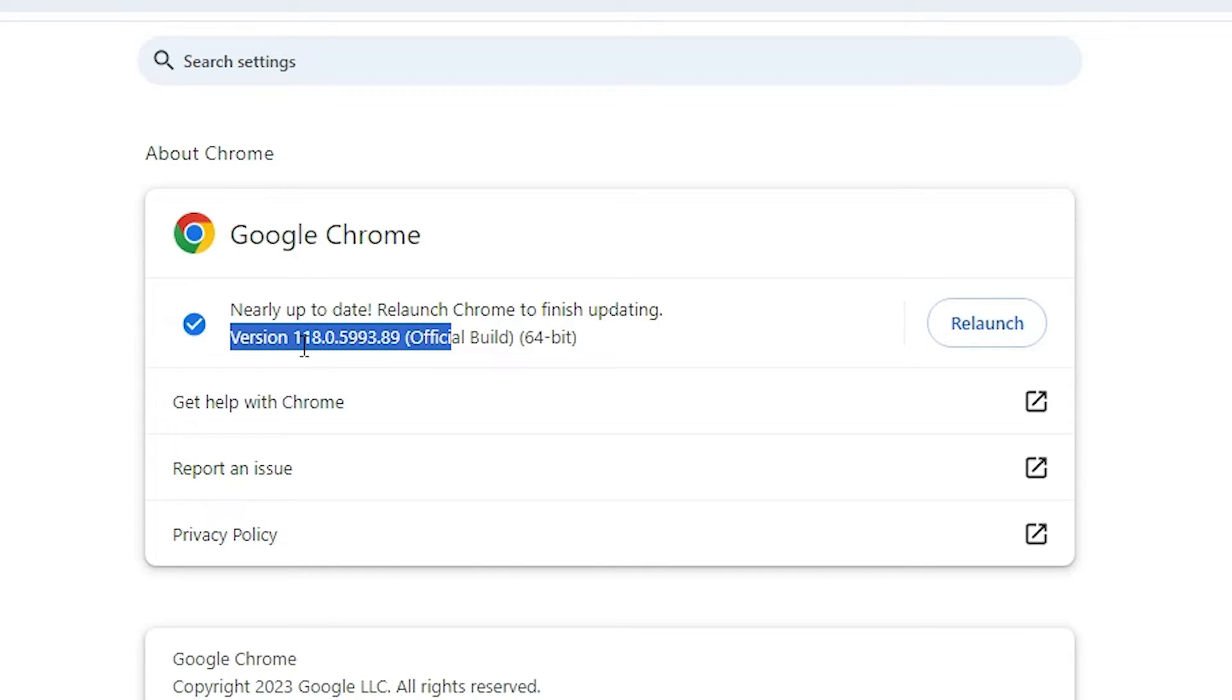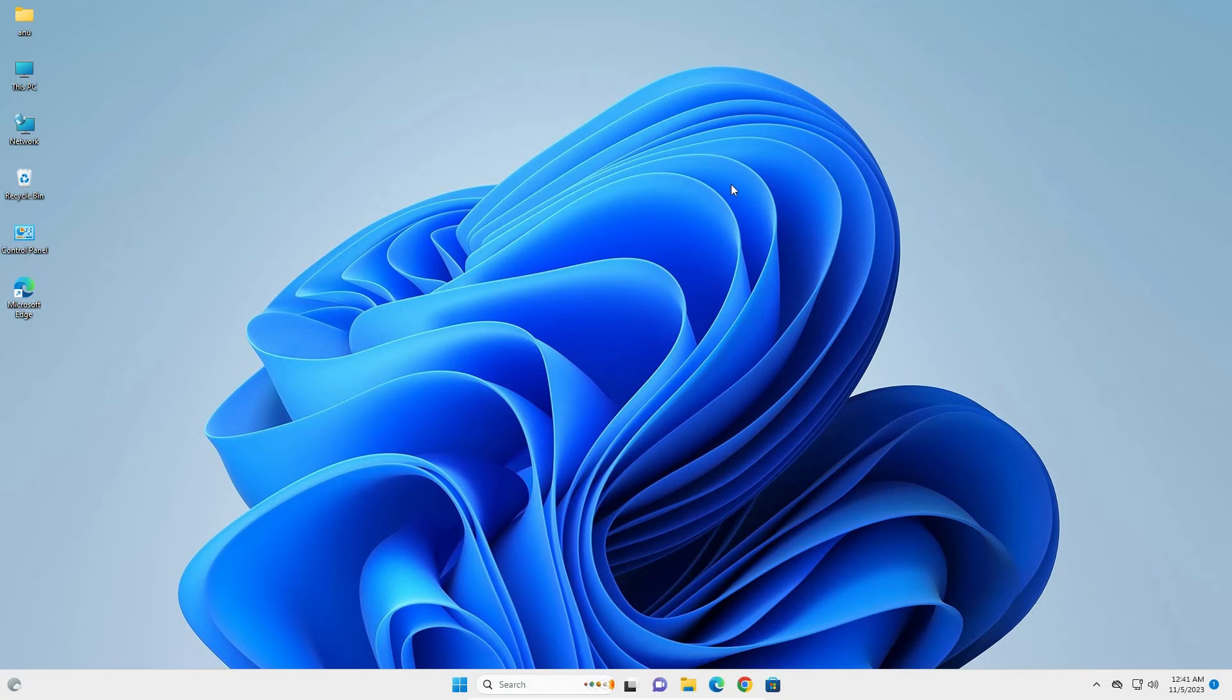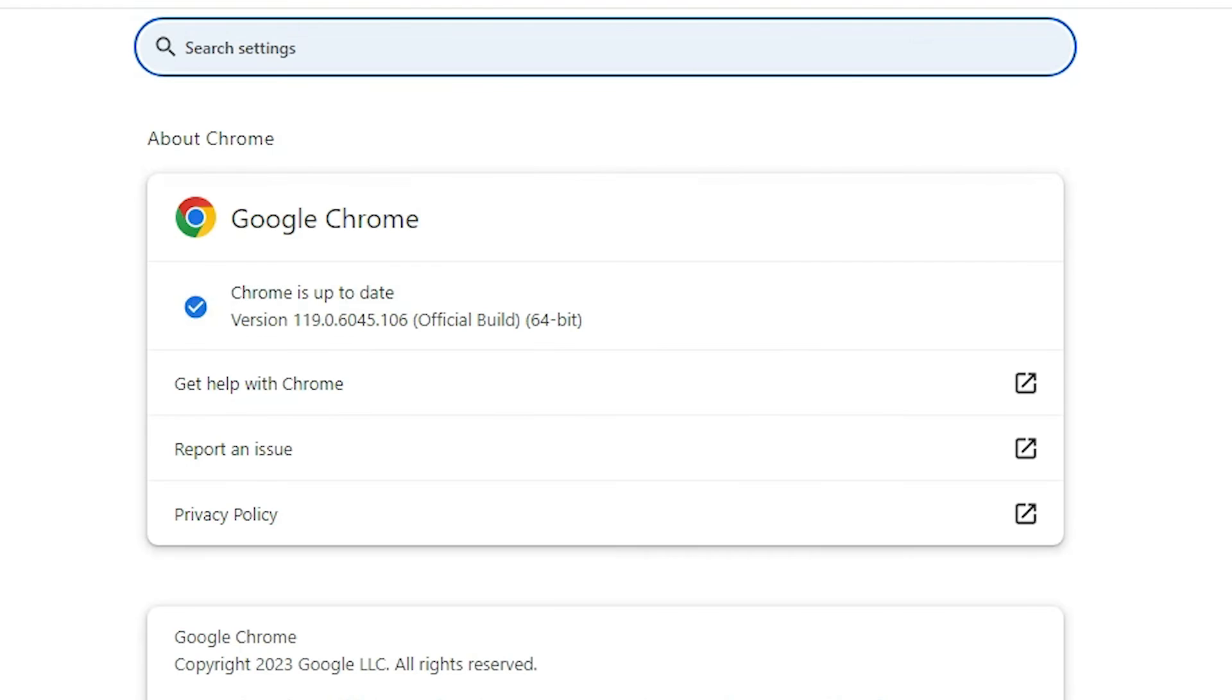Click on Relaunch and our Google Chrome is relaunched and our problem is solved. Our Google Chrome is relaunched in a few seconds. Now our Google Chrome is relaunched and Chrome is up to date.